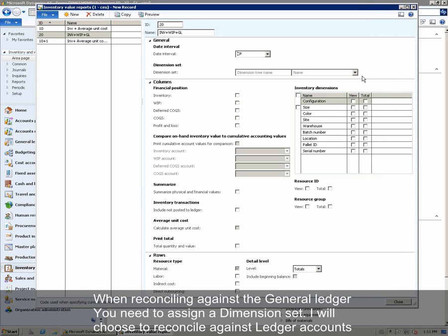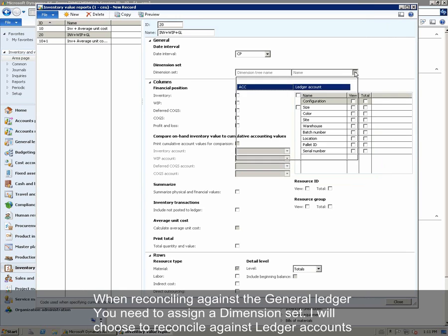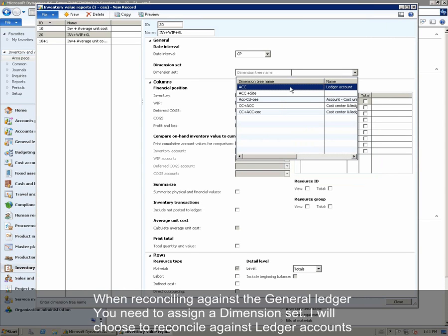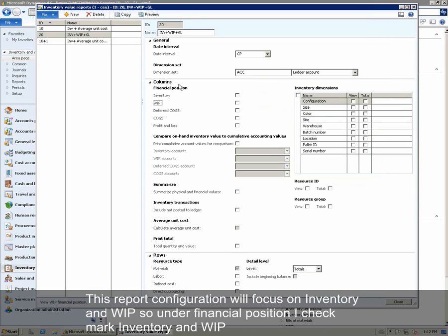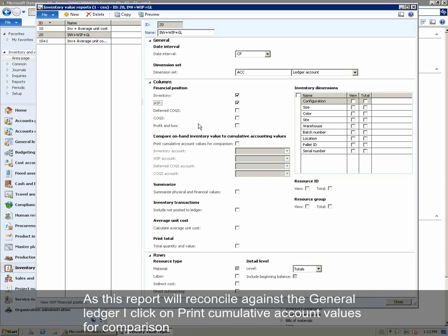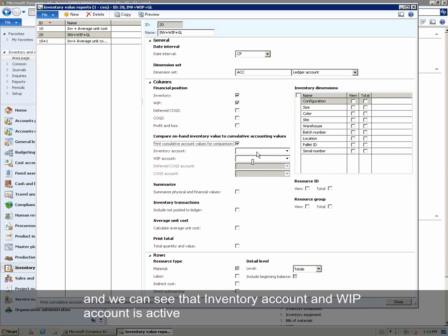When reconciling against the GL, we need to assign a dimension set. I will choose to reconcile against the ledger accounts — you could also choose to reconcile against a ledger account and a site dimension. This report configuration will focus on Inventory and WIP, so under Financial Position we checkmark Inventory and WIP. As this report will reconcile against the general ledger, we click Print Cumulative Account Values for comparison. We can see that Inventory Account and WIP Account are now active.